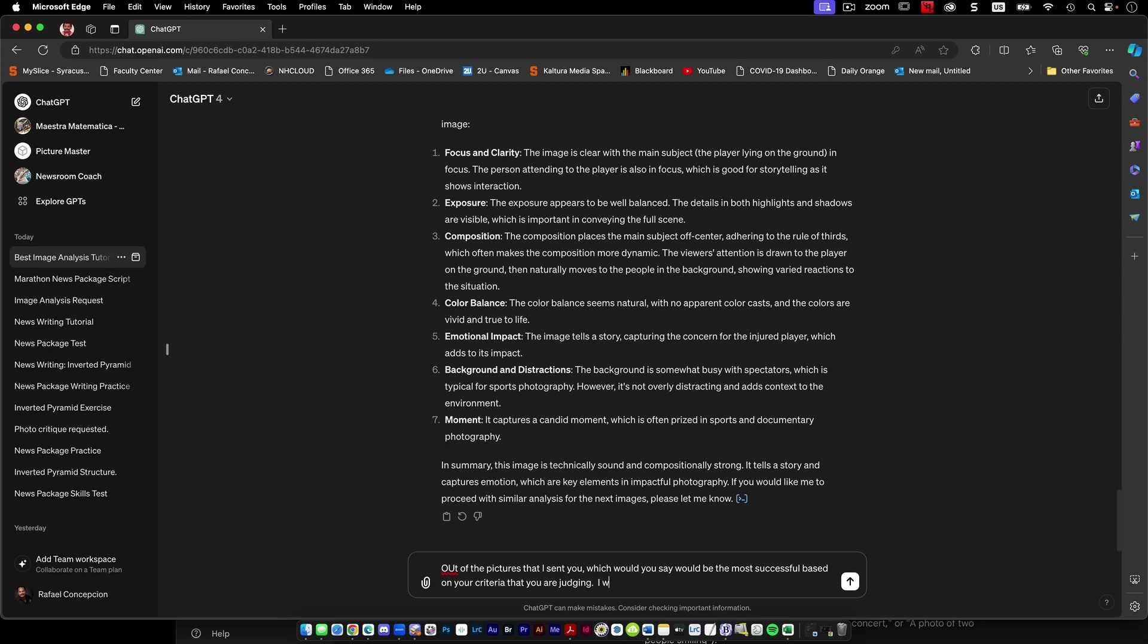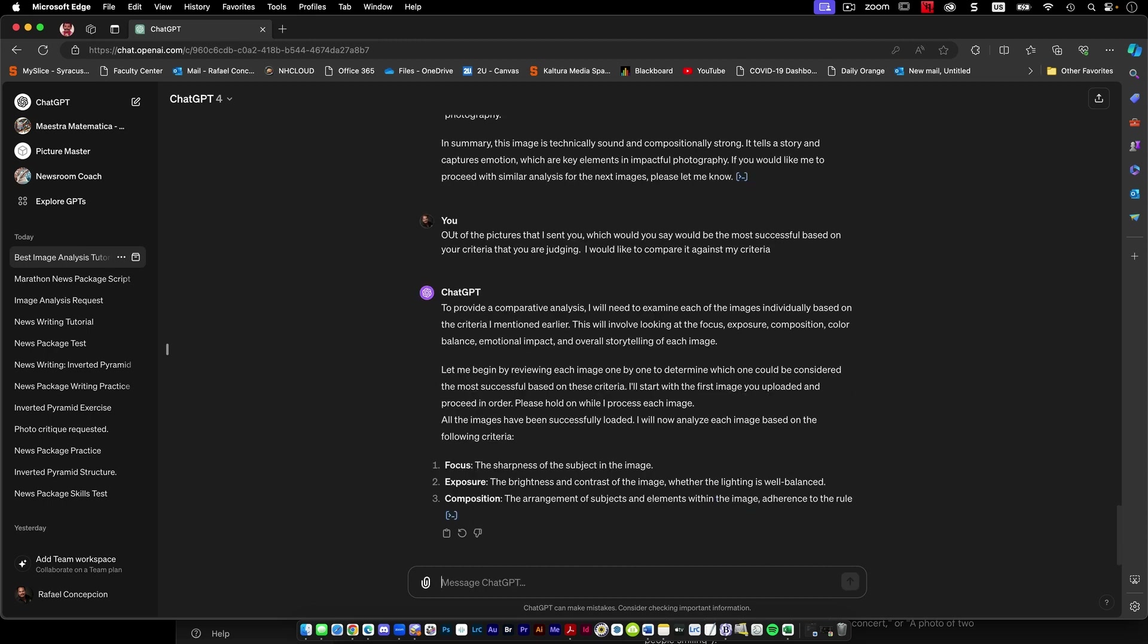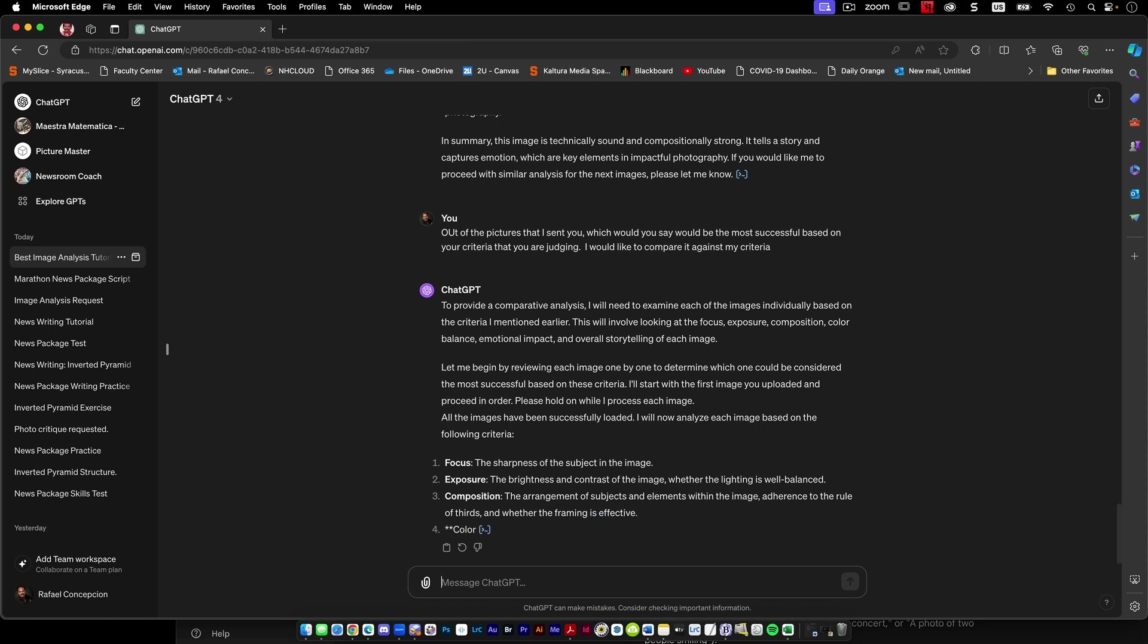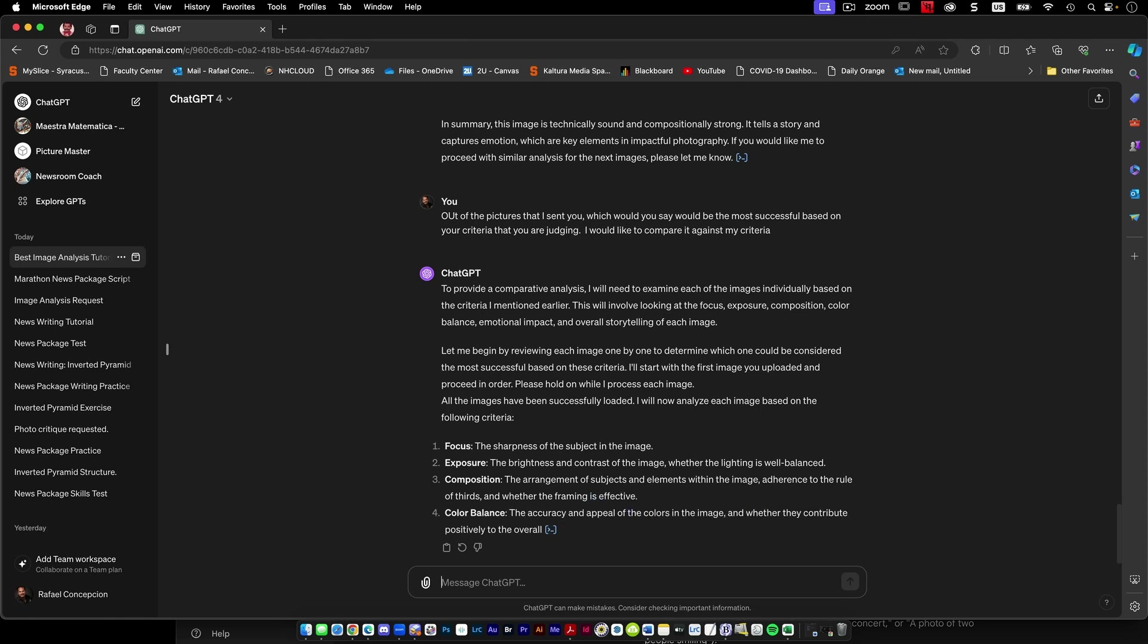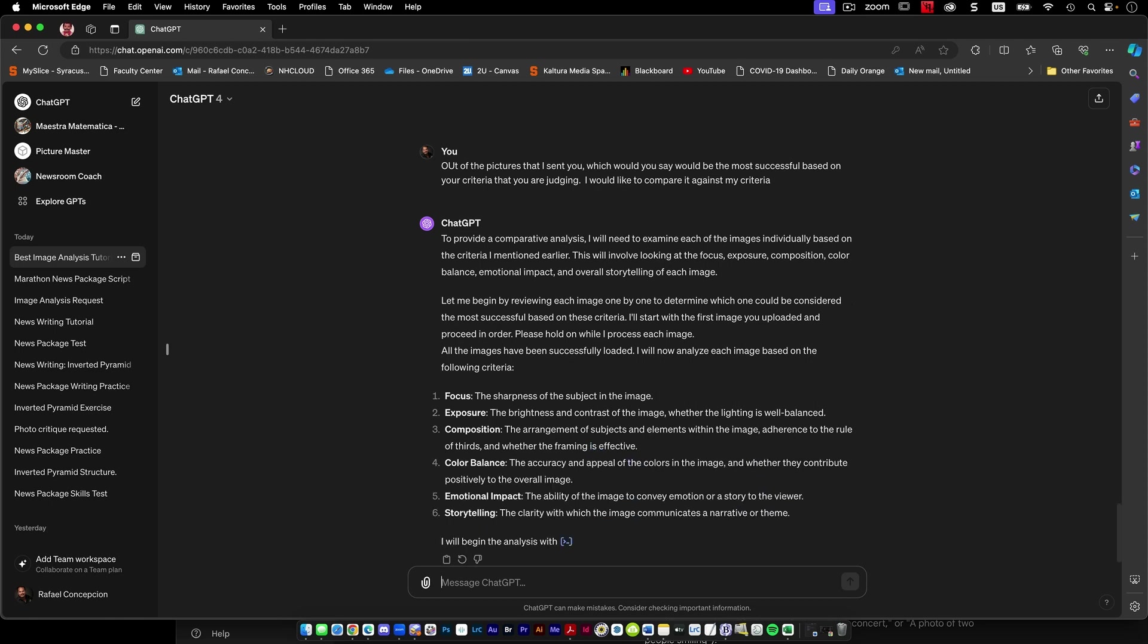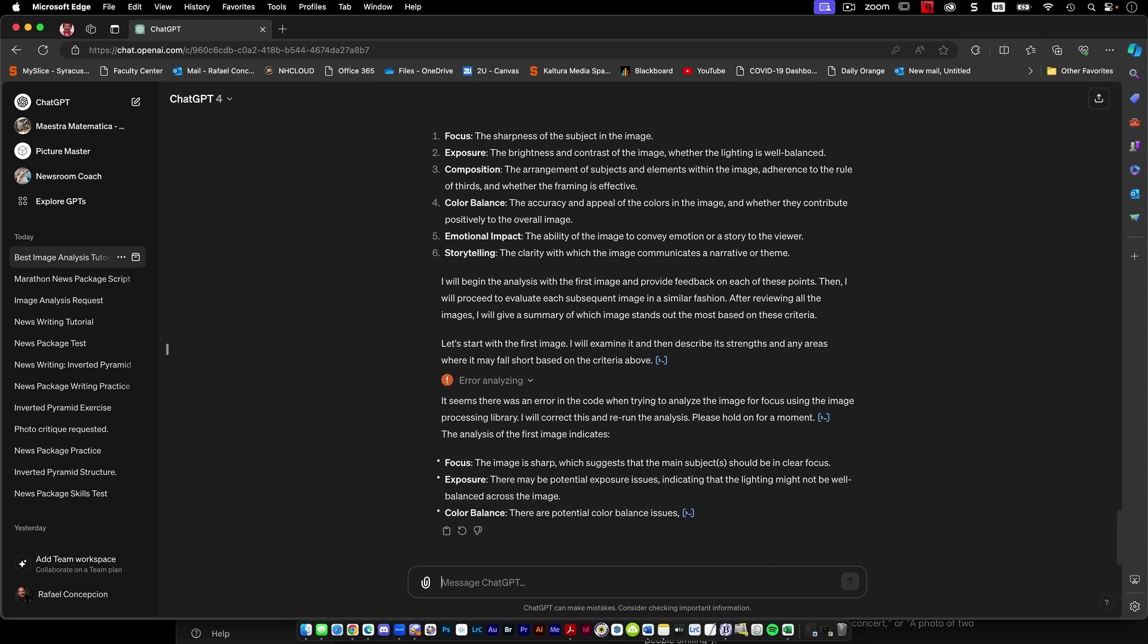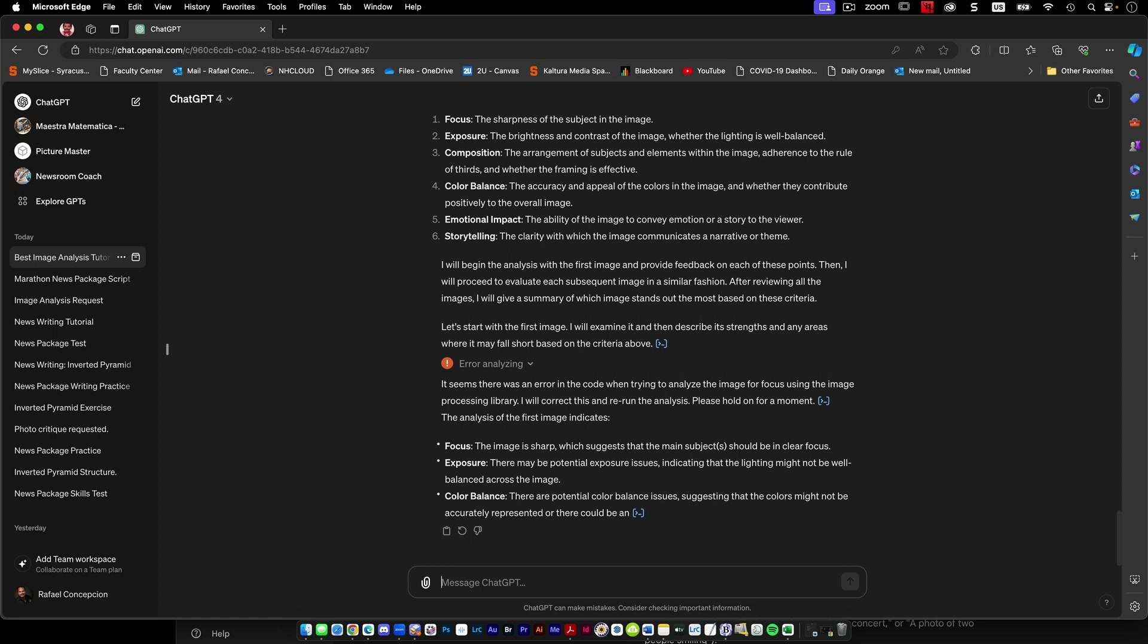I would like to compare it against my criteria. So now it is processing those pictures. So it started, it looks like it started at around 11:30 at night. It looks like it ran into an error about a minute in, in the code when I was trying to analyze a picture.